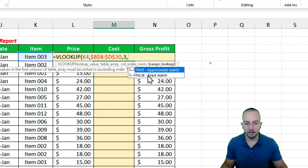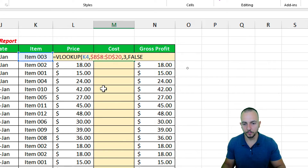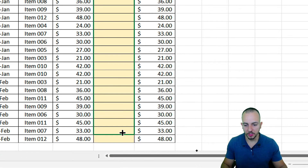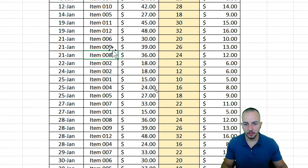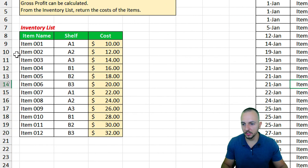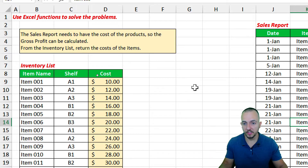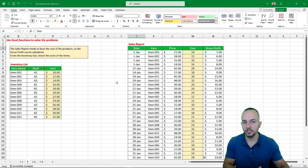For the range lookup argument, I want an exact match, so double-click that option and press Enter. The first result is 14. Now click, hold, and drag down from the bottom right corner of the cell to copy the function to all rows. To verify — item 8 shows cost 24, and checking the inventory list confirms that's correct. VLOOKUP and other lookup functions are very important for automating daily tasks.